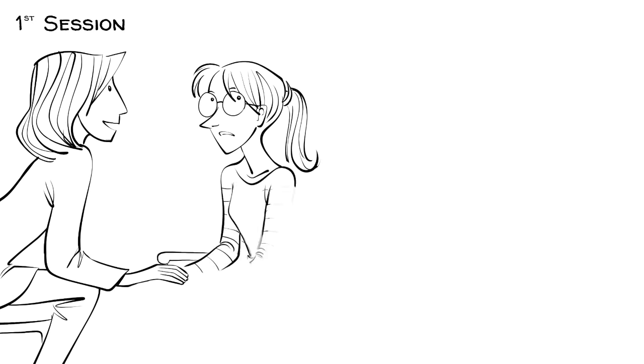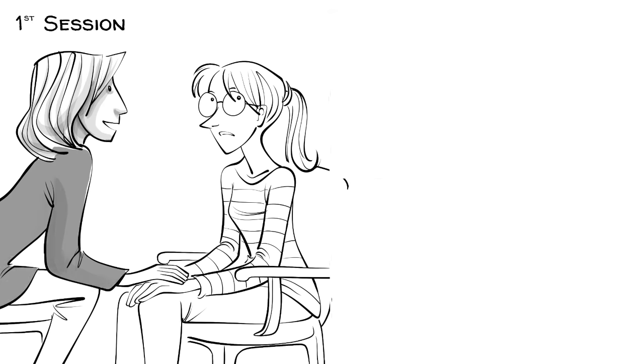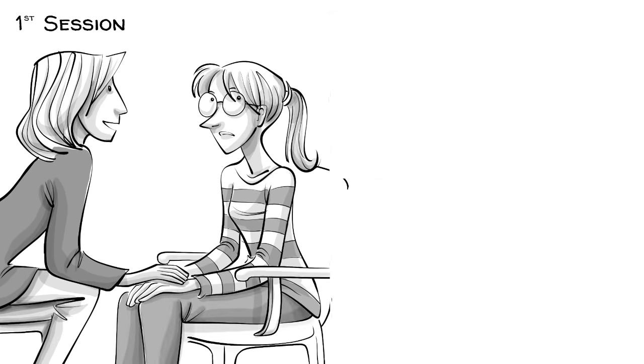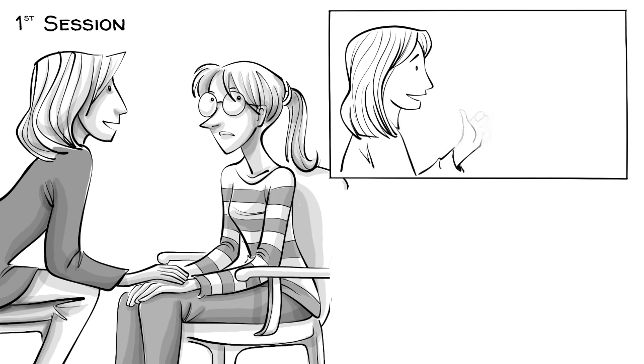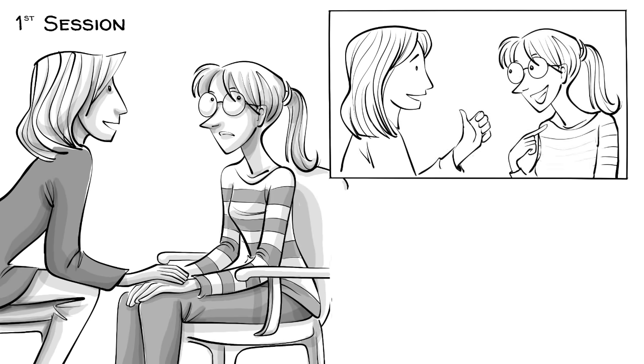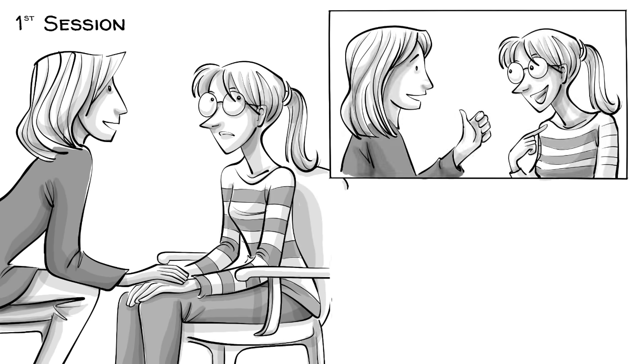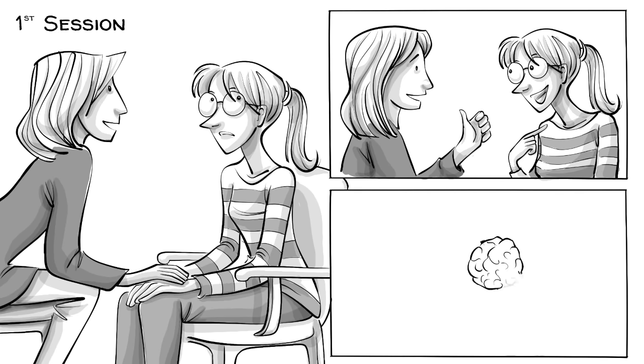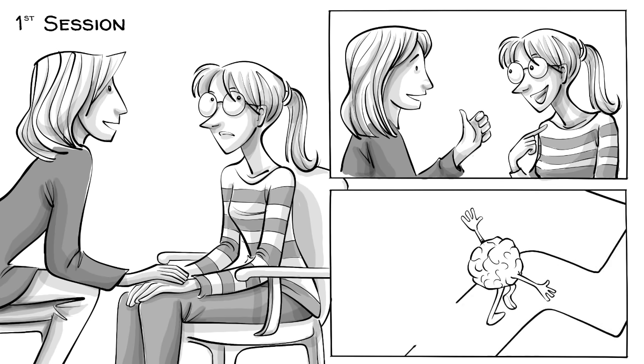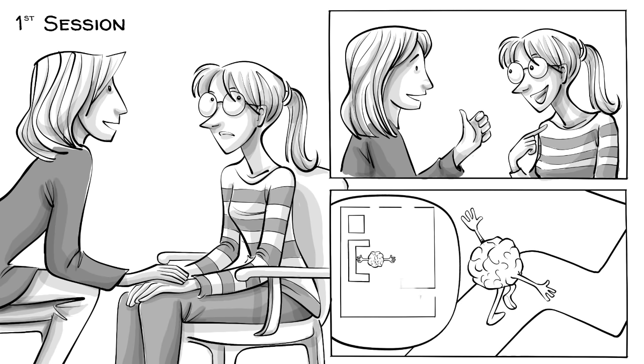In her first session, the therapist tries to build trust and explains how CBT functions. Since the better Lily understands the process, the more likely it is that the therapy is effective.